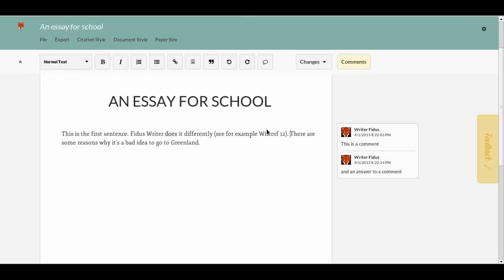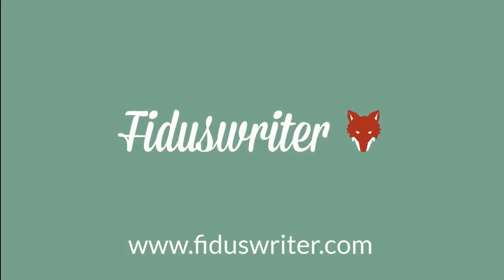Yes, so this has been a very first look at Fidus Writer. It's still being developed, but I hope some of you will enjoy this and come back to try it out — it's an open beta. Give us some ideas about what more you think needs to be done for this to really work for you. Thank you very much and goodbye.